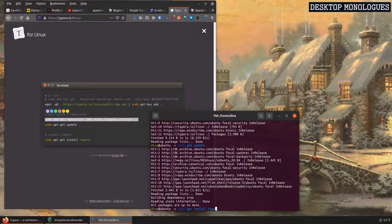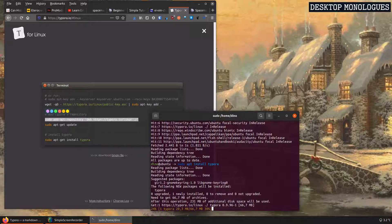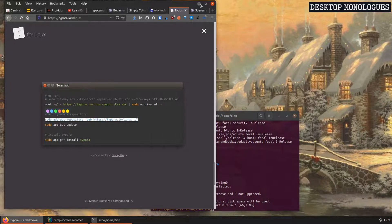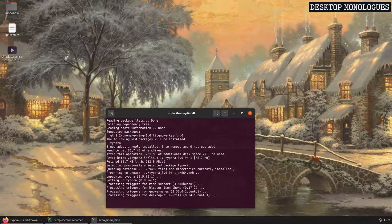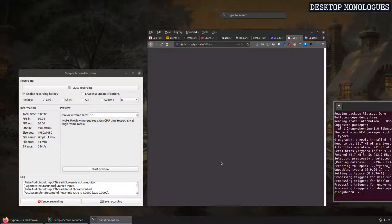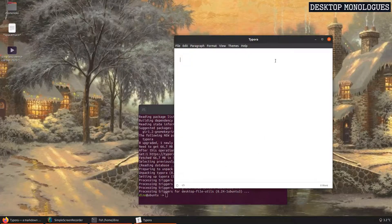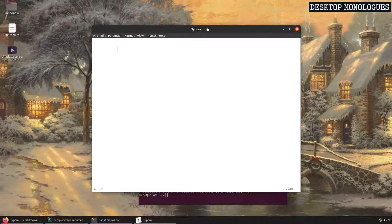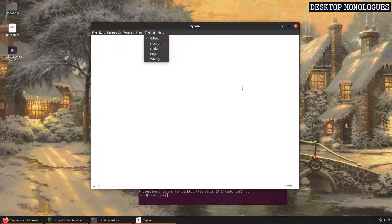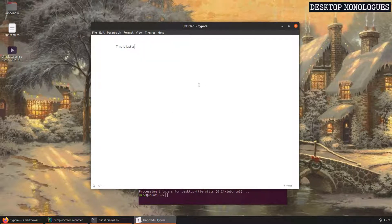It takes only a minute. It's 66.7 megabytes, so it's not a large package. And then I start Typora and this is how it looks when you fire it up for the first time. Very clean, very, very clean. I like the minimalist style. We can just write text right off — let's see how it handles all of this. I think it handles pretty well. I like the way it looks.